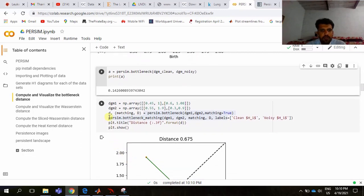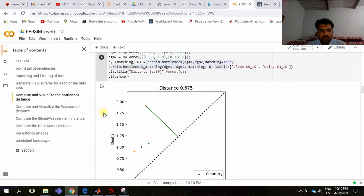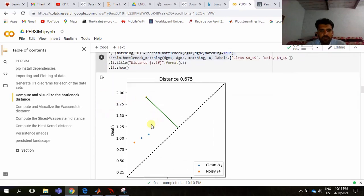For matching, set persim.bottleneck(diagram1, diagram2, matching=True). Then call persim.bottleneck_matching(diagram1, diagram2, matching_d, labels=['clean H1', 'noisy H1']) with a plot title and plot show. After this, we can see the matching between diagram1 and diagram2 visualized.